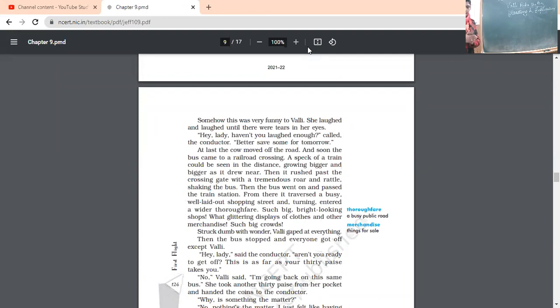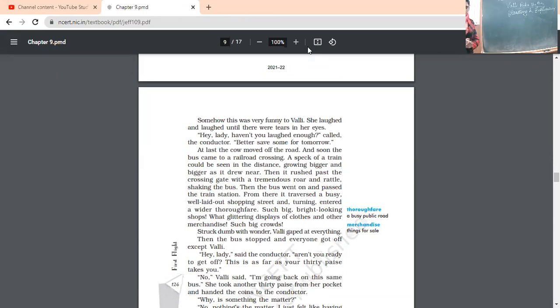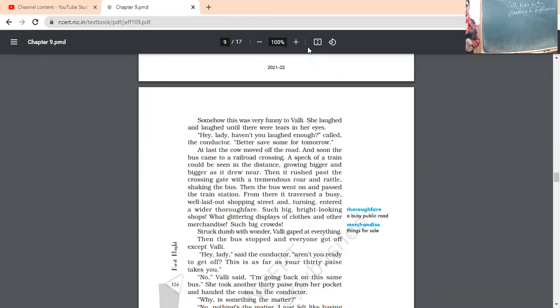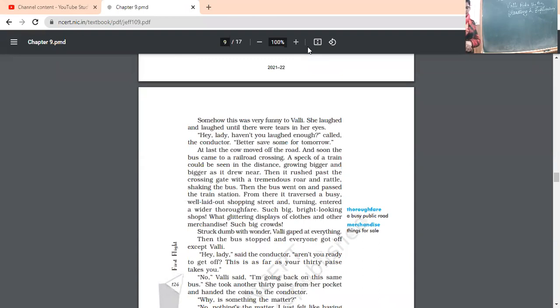Now, at last the cow moved off the road. Cow moved to a site and soon the bus came to a railroad crossing. There was a railroad crossing and the bus came there. A speck of a train could be seen in the distance. Speck means very small point. A speck of a train, a very small point of a train could be seen from the distance. And as soon as the train is coming towards them, it is growing bigger and bigger.